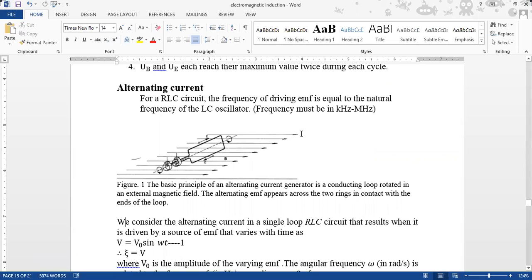We have two types of current: Alternating Current and Direct Current. Direct Current is unidirectional — it flows only in one direction. Alternating Current has alternations. If we look at its nature, the current follows a sine wave.